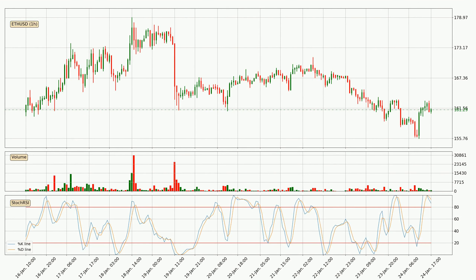Moving to the hourly Stochastic RSI, both the %K and %D lines are located in the higher region. This means that the price is high due to overbuying and a change in the trend, or at least some kind of consolidation, can be expected. The K line is currently located below the D line, meaning that there is a downward trend.